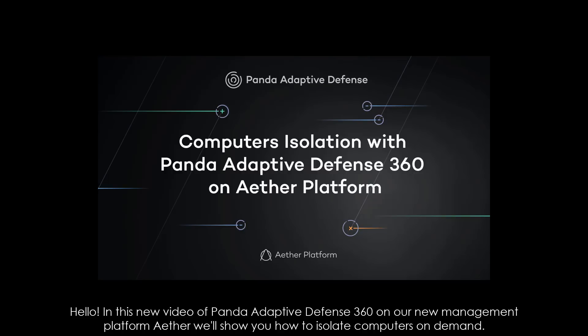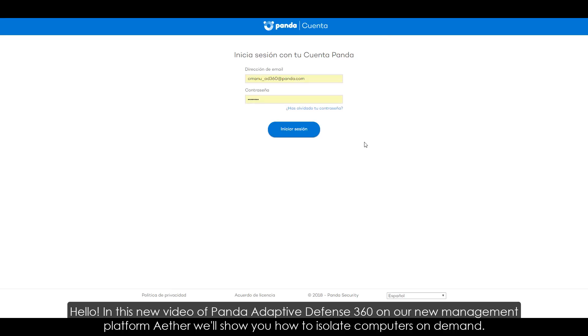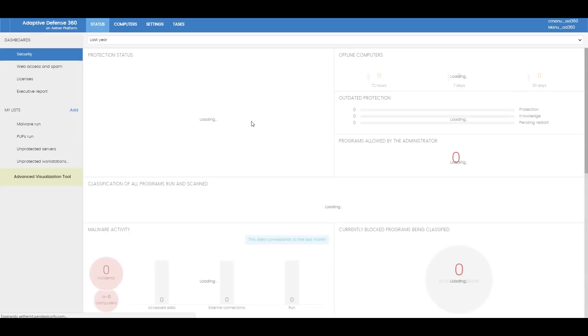Hello! In this new video of Panda Adaptive Defense 360 on our new management platform, Aether, we'll show you how to isolate computers on demand.